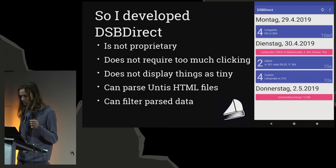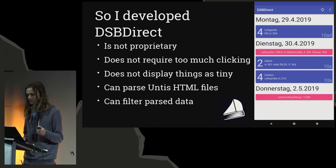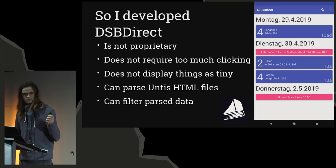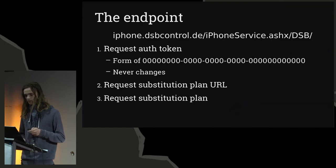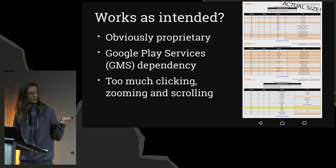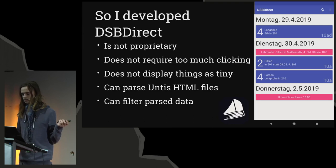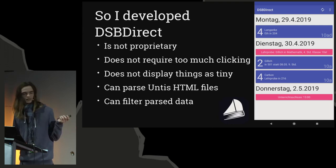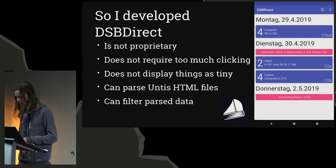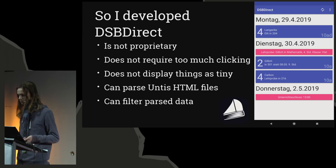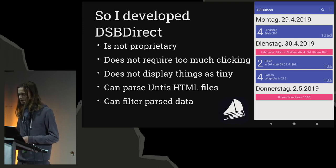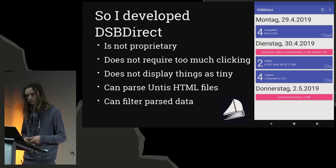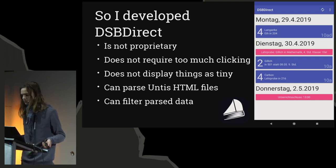The very first thing it did better than DSB Mobile is that it displayed things not as tiny. This is a kind of old screenshot. As you can see, these HTML files here can be parsed using a parser, such that you can filter it, you can have useful notifications that I added later on. This is a native list, not a web view, so it feels better. And of course it's not proprietary, but free software.